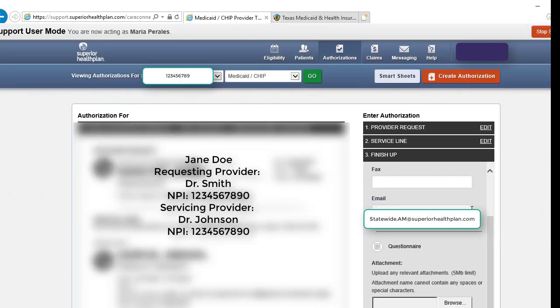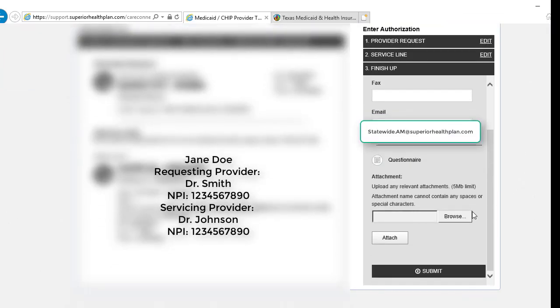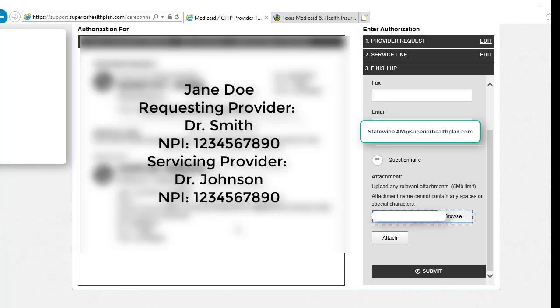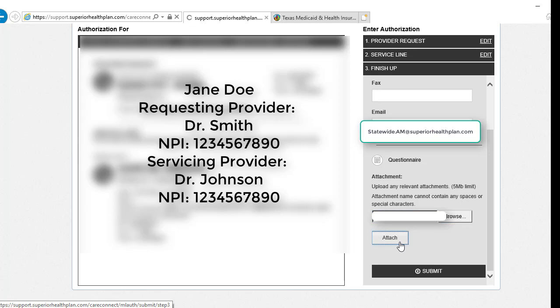You will verify your contact information, and if you need supporting documentation, which we do in this case, click browse. Add your file, which cannot have any spaces or special characters in the name, and click attach.